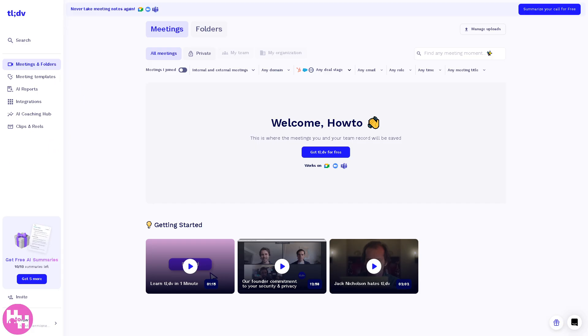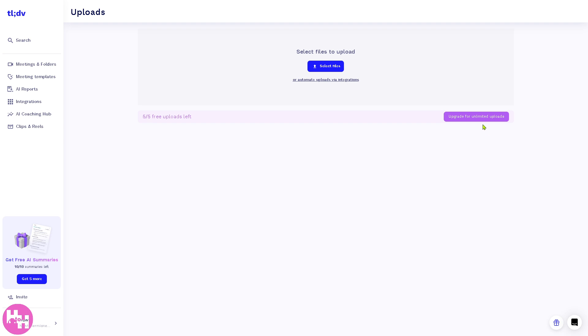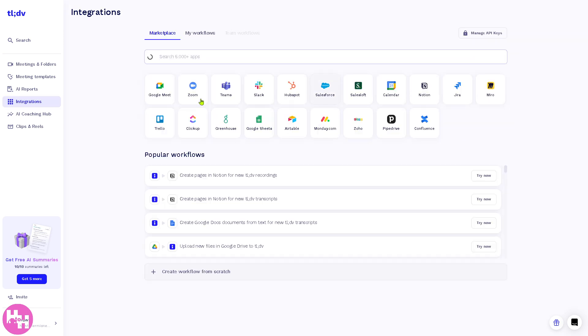Now the Meetings and Folders is where you organize your recorded meetings and folders. For example, you can manage your uploads right here. Click on it, you can select files to upload, but of course it has a few limitations. So if you wanted to upgrade for unlimited uploads, you can do that later, or you can also automate uploads via integrations.